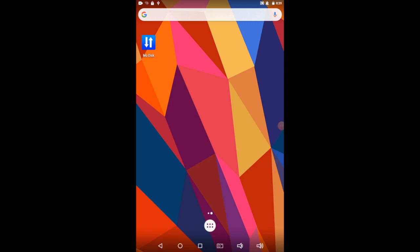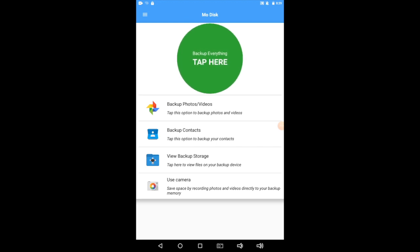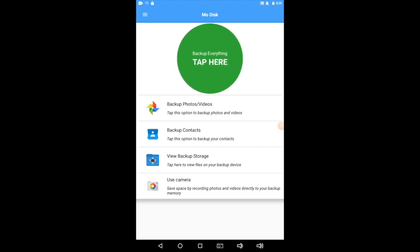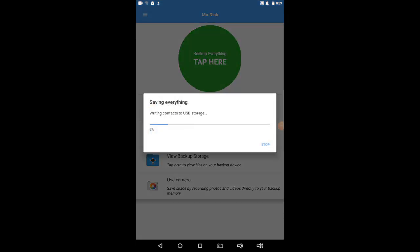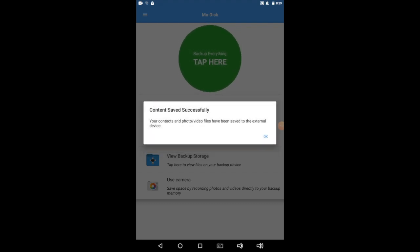Now you tap the icon that says MoDisc, and when it launches, you're going to see a big friendly pulsing green button that says Back Up Everything, tap here. Pretty self-explanatory. Makes you wonder why you need me. But let's go ahead and tap that now. Once you do it, you're going to see that everything backs up. Photos, videos, all backed up right to your external device like the Triple Play. That was pretty easy.